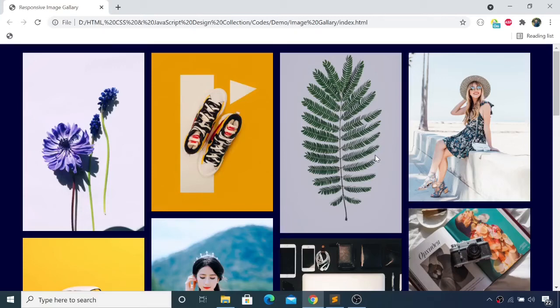What's up guys, welcome back to my channel. In this tutorial we're going to be learning about how to make and design a responsive image gallery in a very simple and easy way.